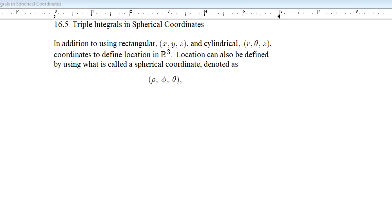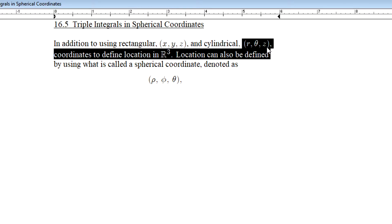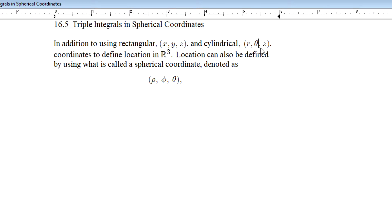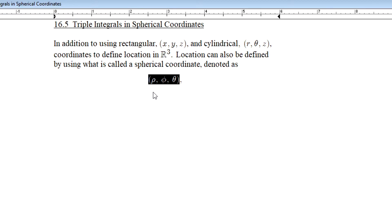We can represent position in three-dimensional space using a rectangular coordinate like x, y, and z, or a cylindrical coordinate like r, theta, z. We can also define location in three-dimensional space using a spherical coordinate, noted as rho, phi, theta.